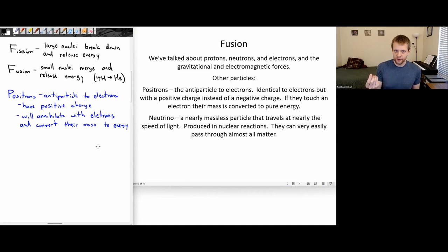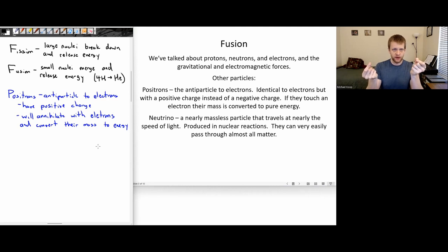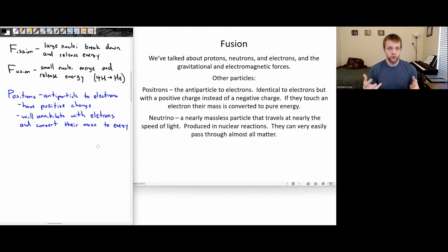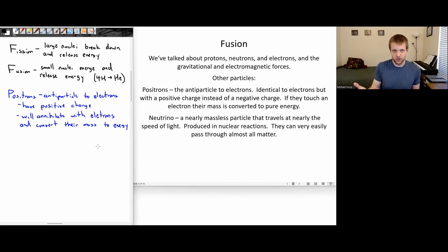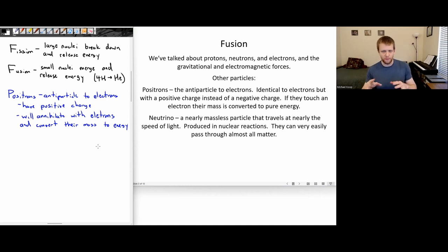When you have matter and a corresponding piece of antimatter and they come in contact, they go through what's called an annihilation reaction. All of that mass gets converted to pure energy via E equals MC squared — a small amount of mass can be converted into a ridiculously large amount of energy. These positrons are going to show up when we talk about the fusion reaction.